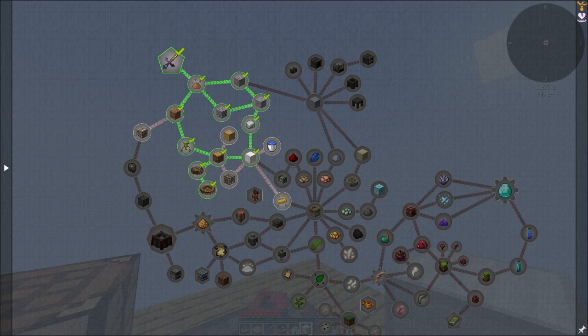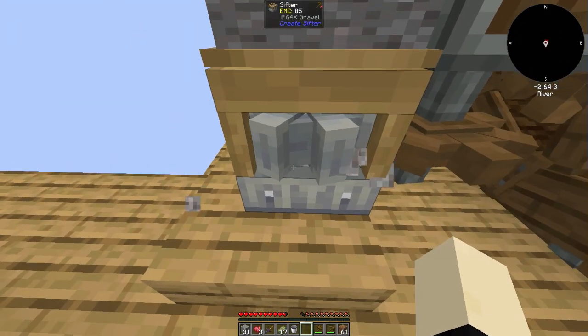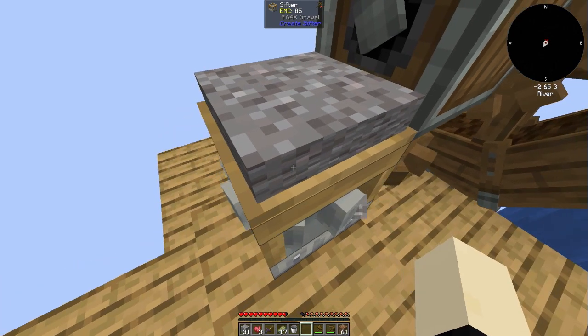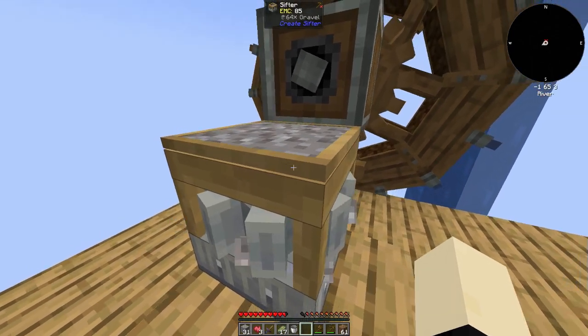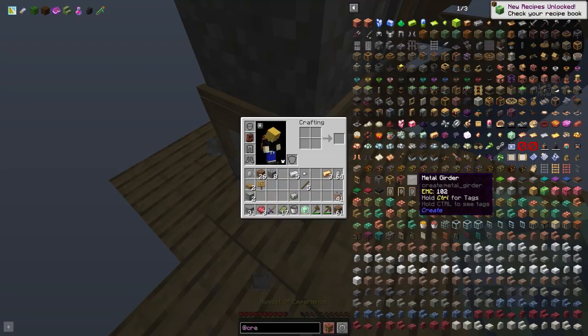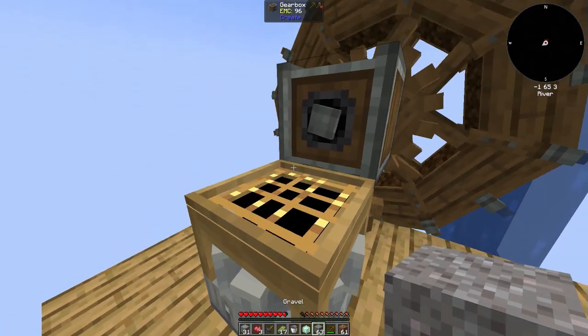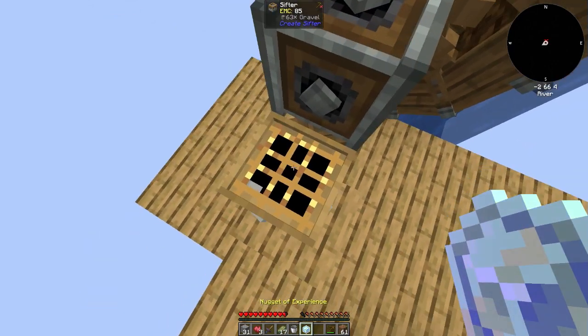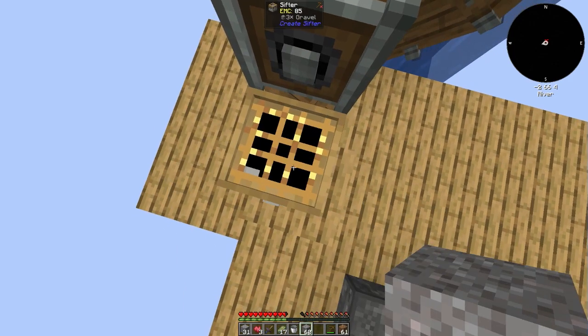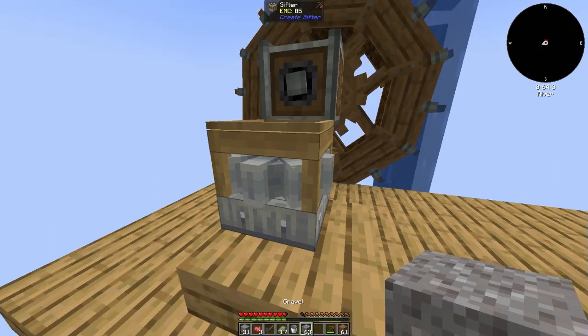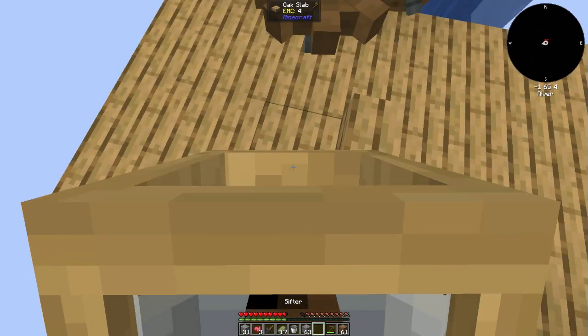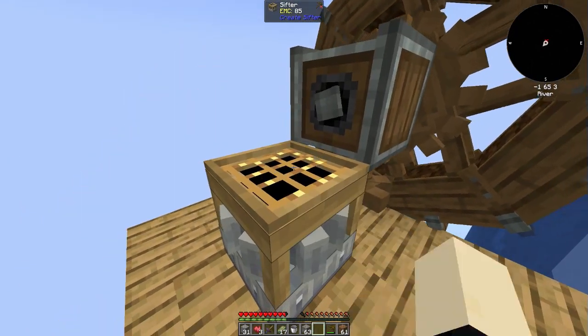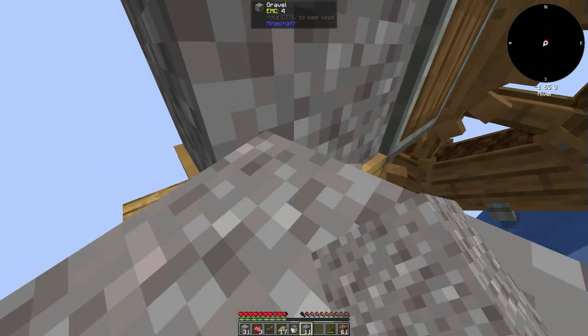My favorite part of this mod, or favorite part so far - we've set up a little water wheel system to get the sifter moving. I'm not sure if it's going to take one gravel at a time or the whole stack. Let's see, one at a time.